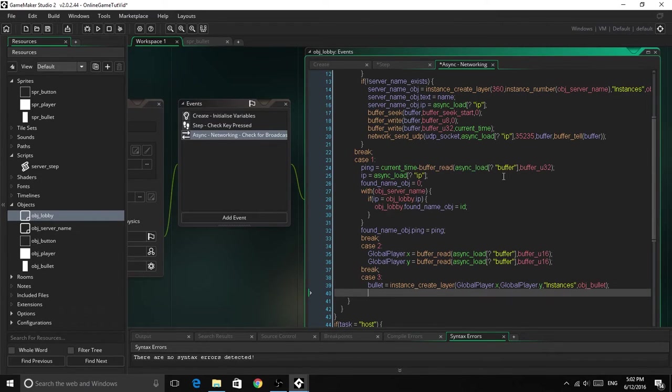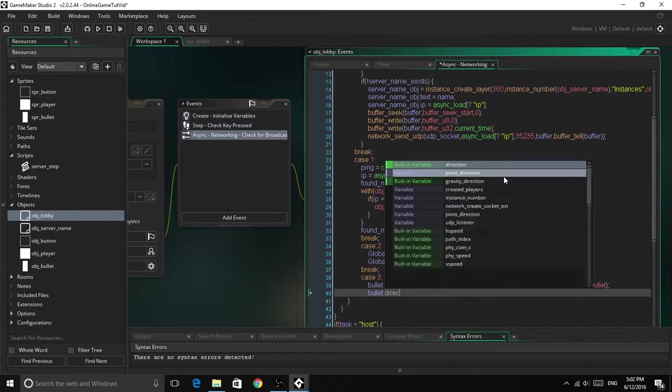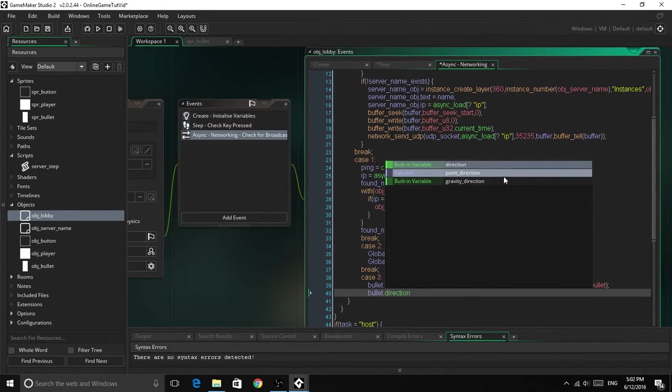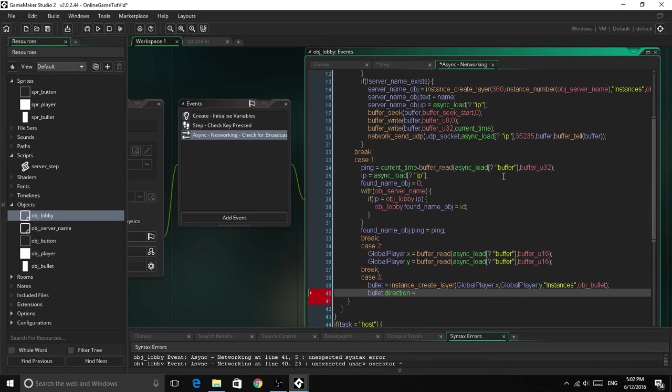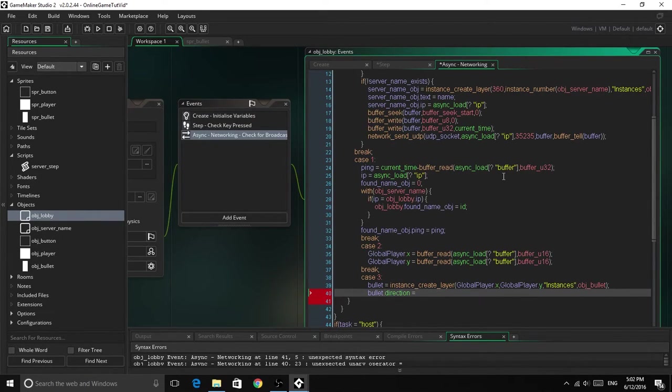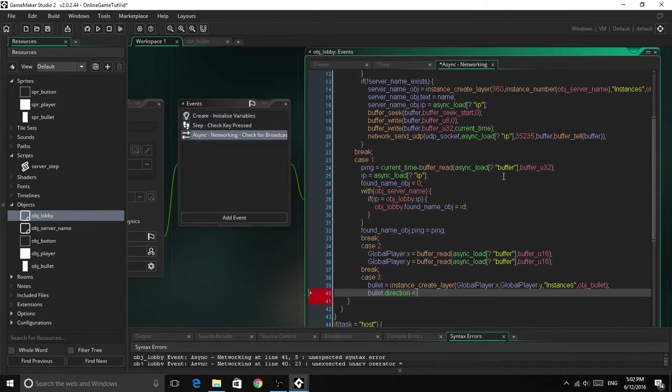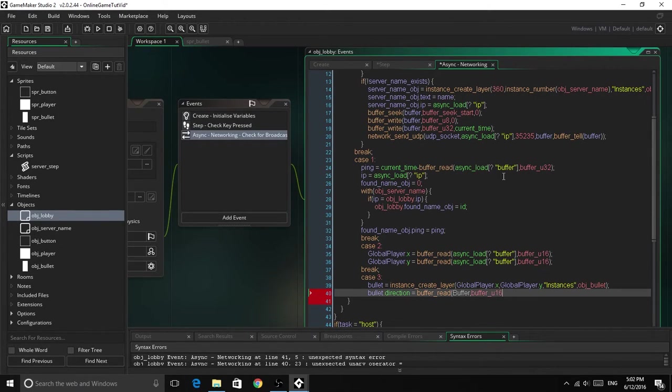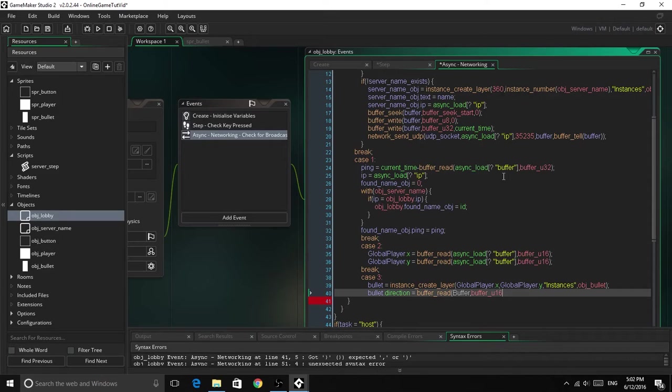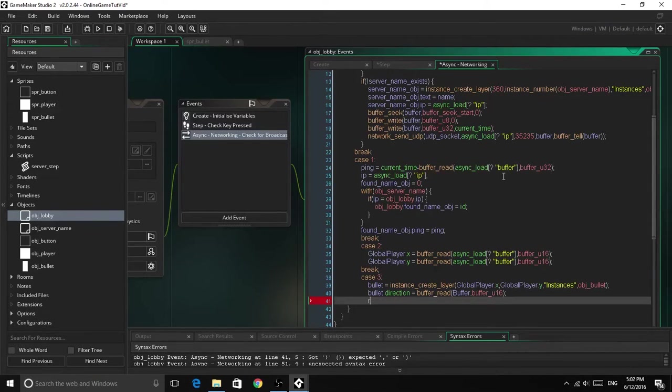So we're creating the instance. That's just creating the bullet at the x and y coordinates of the global player. So bullet dot direction equals buffer read, buffer, buffer u16, because that's what we wrote it to, so it has to be the same. And now break. So that's pretty simple.